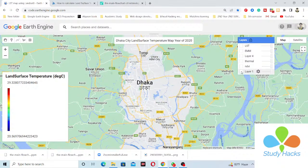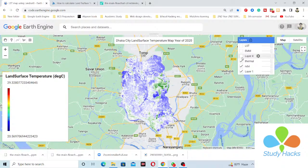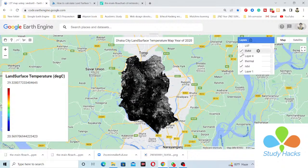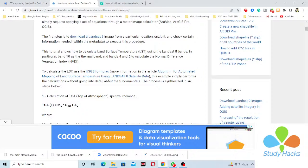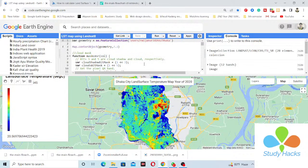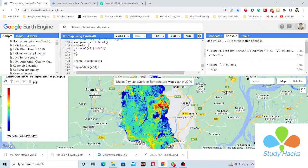In the GEE code we use all the required bands. From the imagery we calculate NDVI, thermal values, vegetation proportion (fractional vegetation), and emissivity. Finally we calculate the LST. According to the process, all equations are put into the code and we can easily get the result. You can apply this code for any region — not only for Dhaka — by simply changing the boundary shapefile.